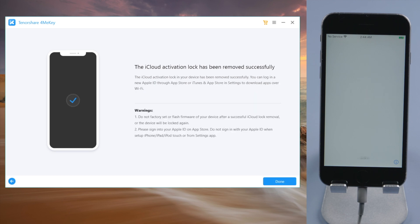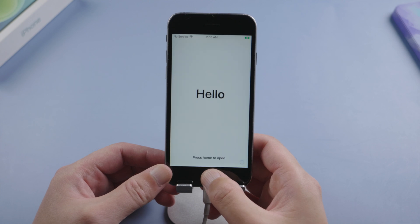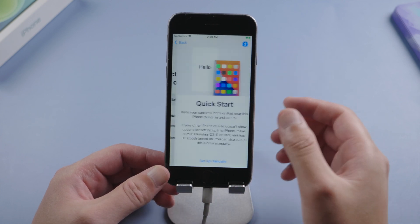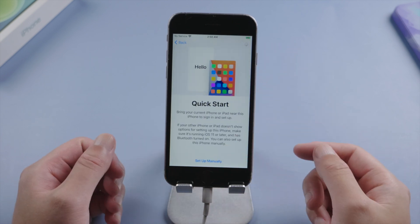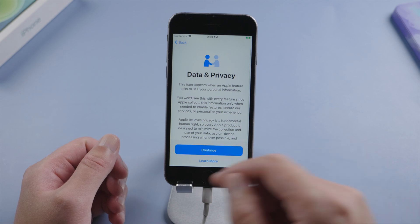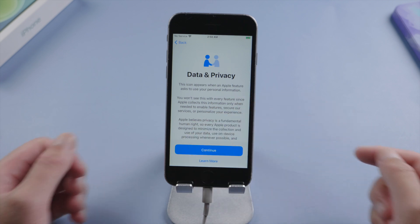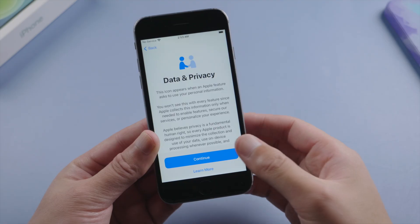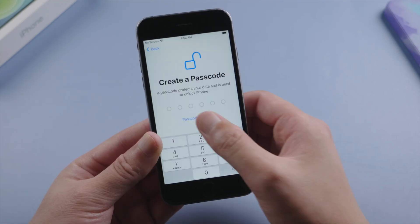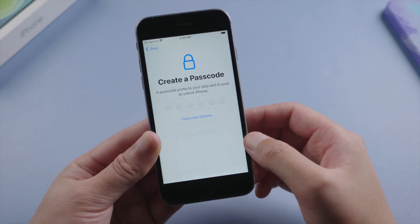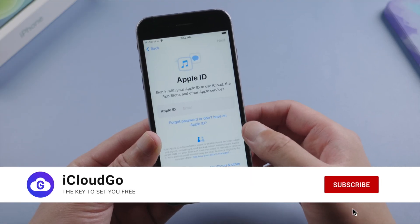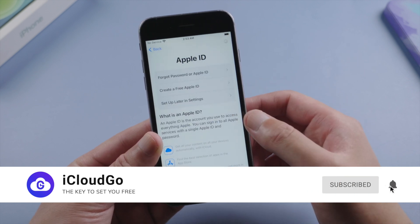Just like that. Let's go ahead and check it out. See, now we get to the data and privacy option, which means the activation lock has been bypassed for sure. We can now go onto the home screen. Be sure not to create passcode or touch ID and skip signing into your Apple ID in this process.